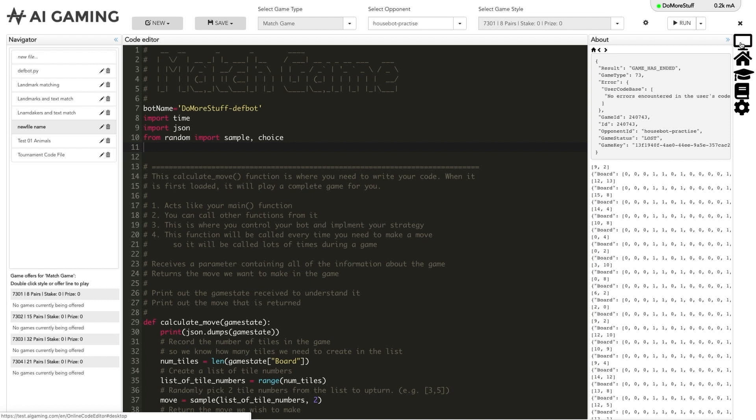That covers all of the key elements of the online code editor. There are more videos in this series explaining other areas of the site so make sure to check them out for more.